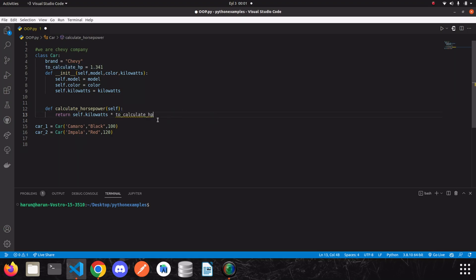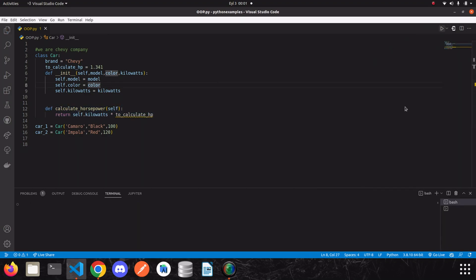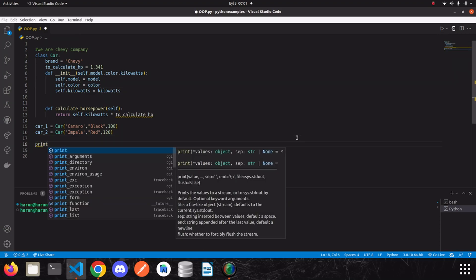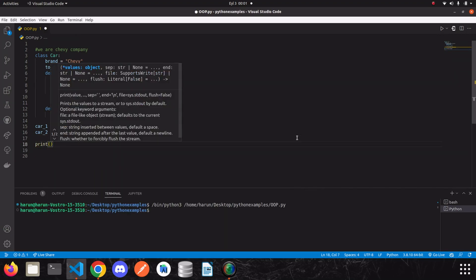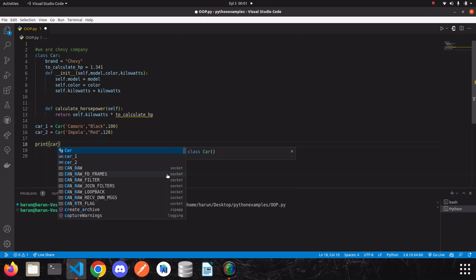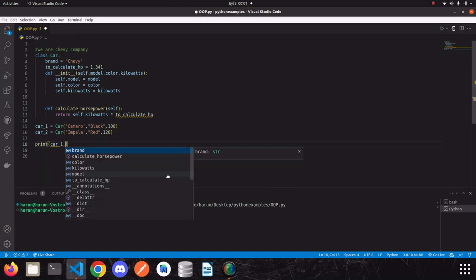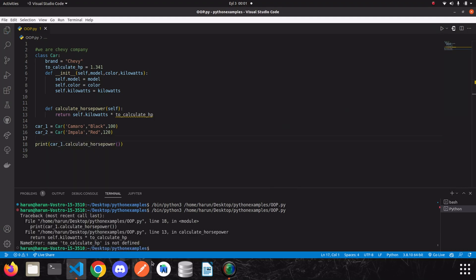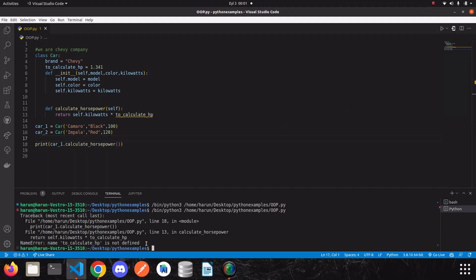I can use this class variable instead of typing the value manually — just copy and paste it. If we leave it without the proper reference we'll get an error. Let's save and run it. We didn't get an error yet because we didn't call the method, so let me call `car1.calculate_horsepower()`. Running it, we get: `to_calculate_hp` is not defined.